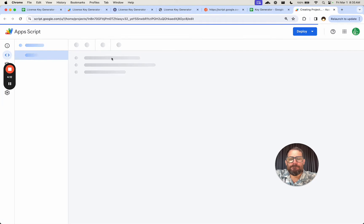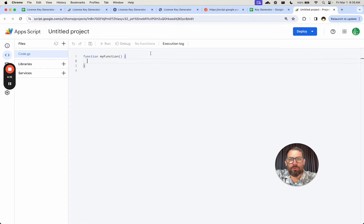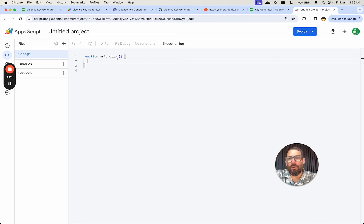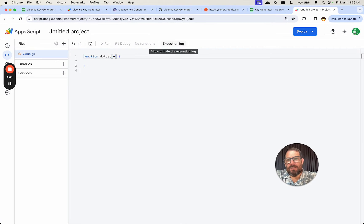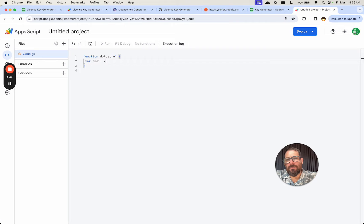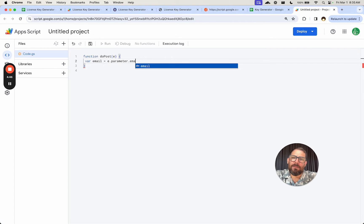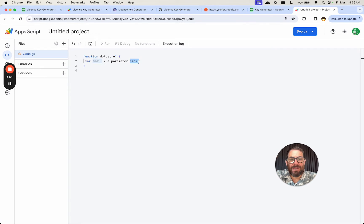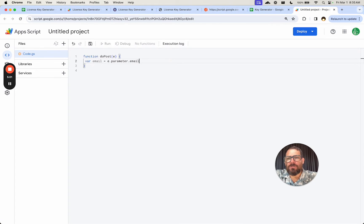We need two simple triggers: doPost and doGet. We don't need to do anything substantial like creating a server — we're going to create the server on Google's systems with the deploy button. The first thing we need is a doPost. We want to create the key when we get an email, so we need the event parameter E. We get the email: variable email equals e.parameter.email. The email here is the parameter name we use in the API — we'll just use 'email'.